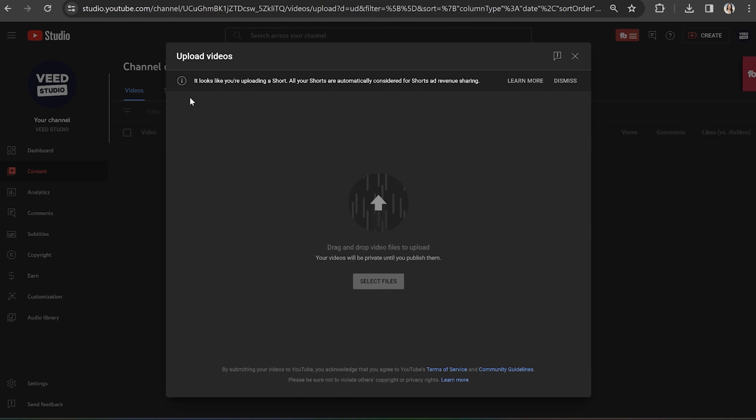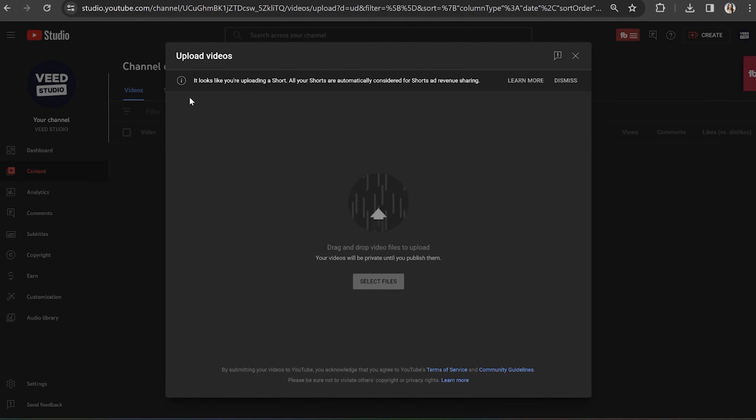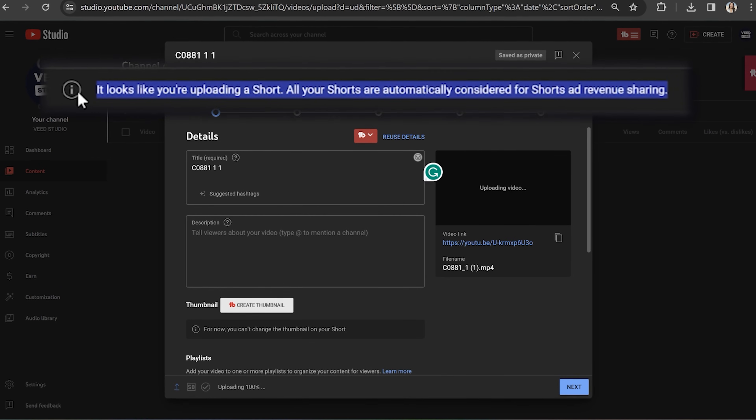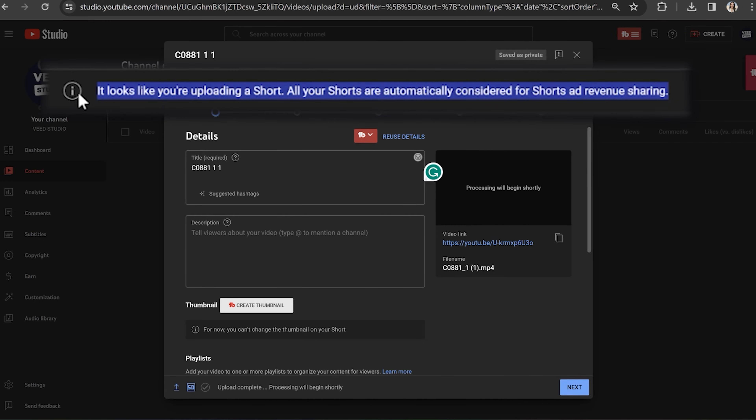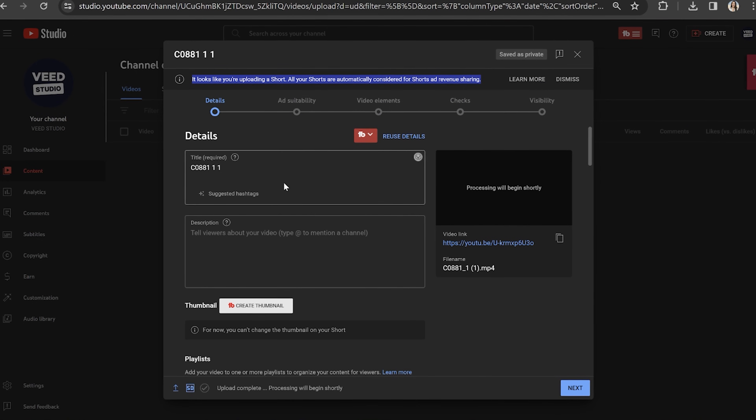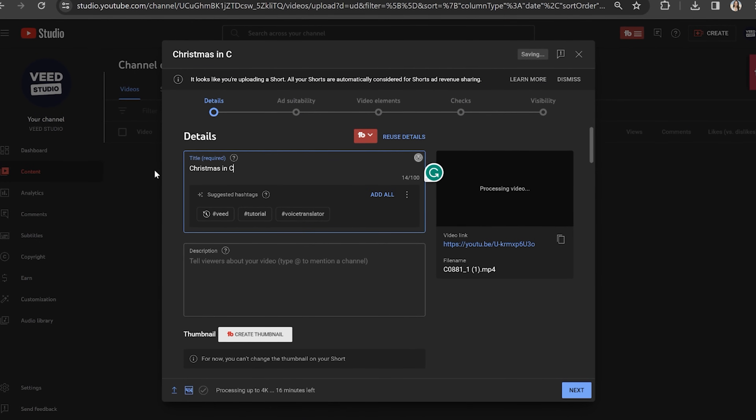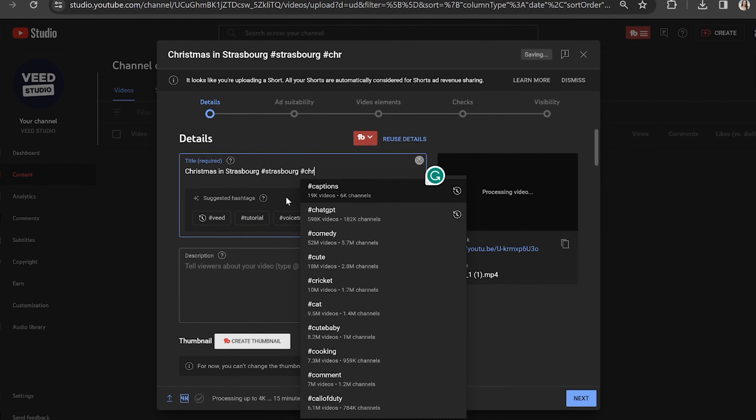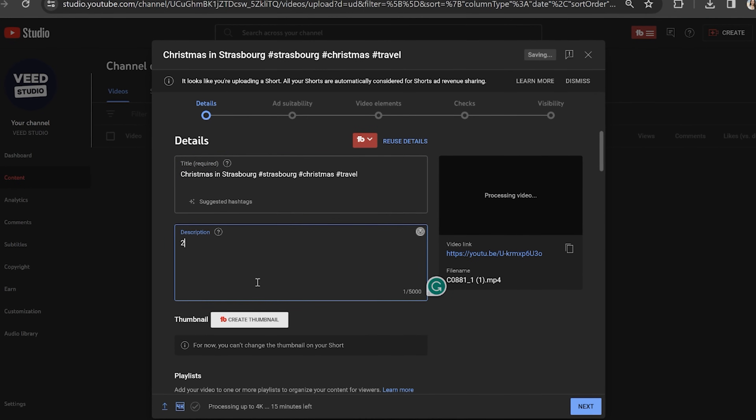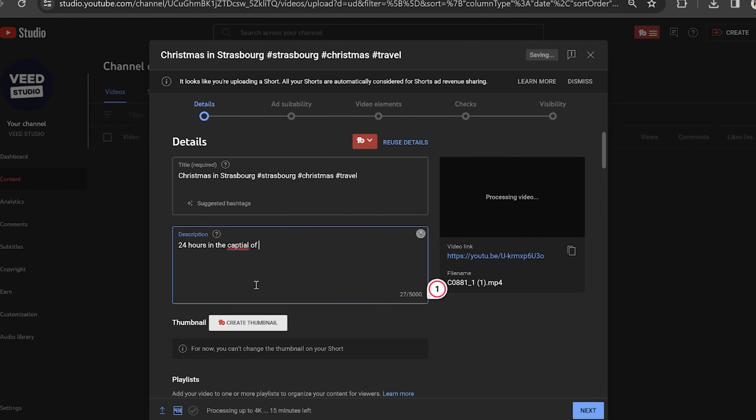When it's uploading, you'll notice that YouTube automatically interprets it as a YouTube short because it's a vertical video and it's under one minute long. While it is uploading, we can give our short a title, a description, and include three hashtags.